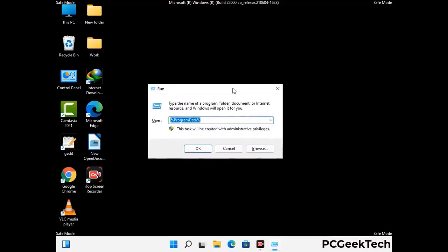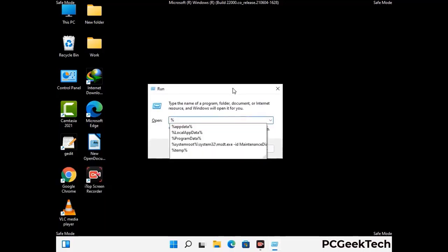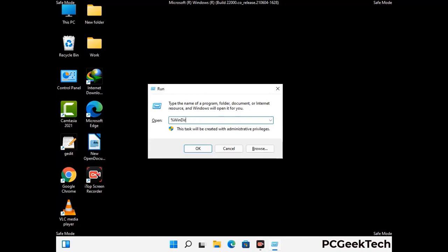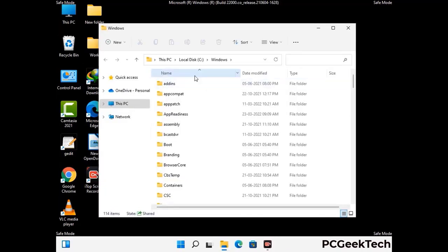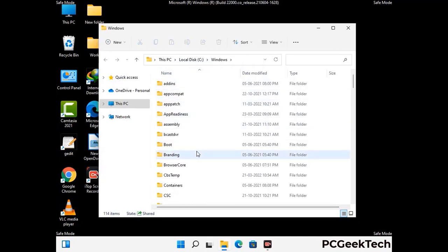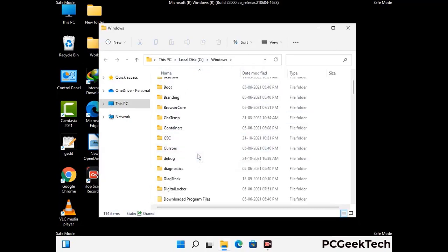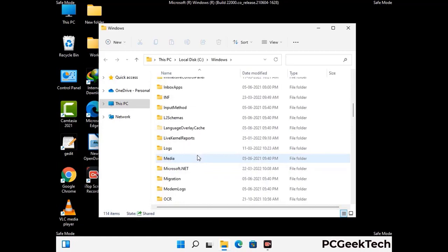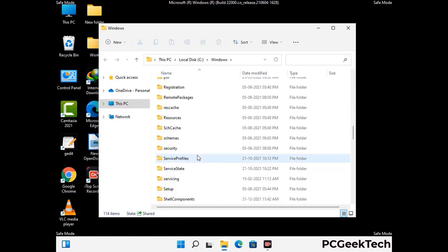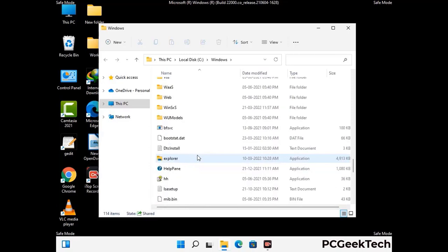Now type in %windir% and press Enter. Find and remove any suspicious files or folders related to the virus, and look for any files created at the time the virus attacked your PC. Be careful and don't remove any important folder.